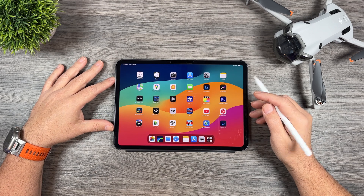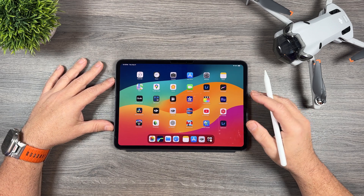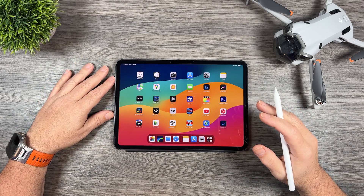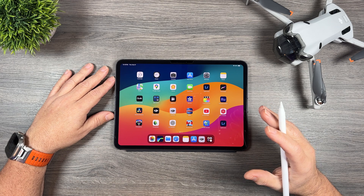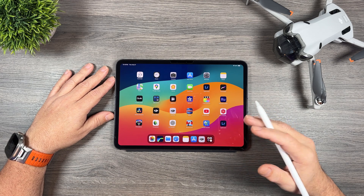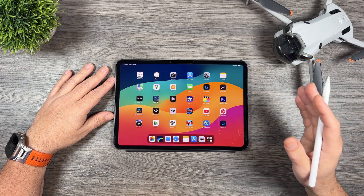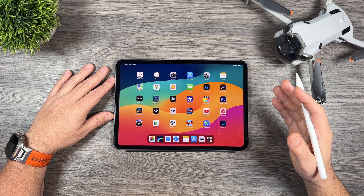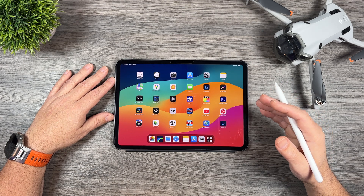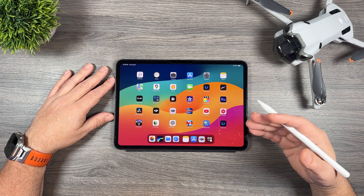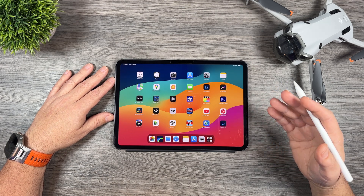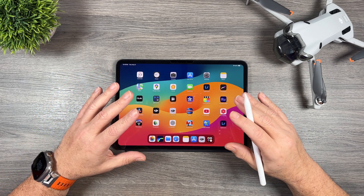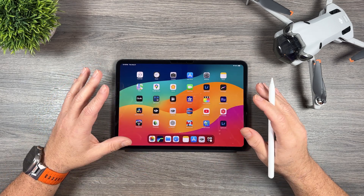Good day folks, Sean here from Air Photography. In today's video we're going to be taking a look at how you can use the DJI Fly app to auto edit all your drone footage. This is technically part two — in part one we took a look at how to edit more traditionally on a timeline with the Fly app. But today we're going to be talking about how to do auto editing.